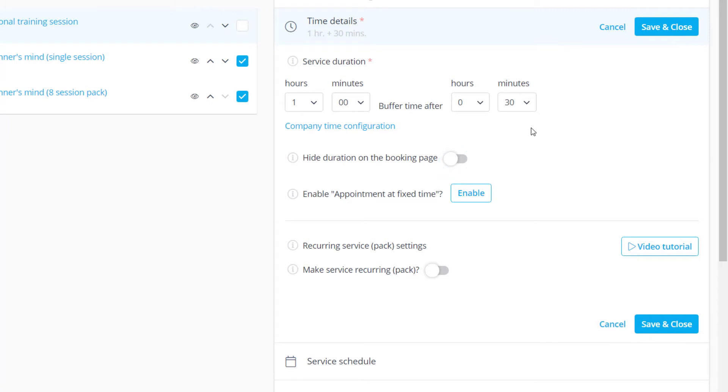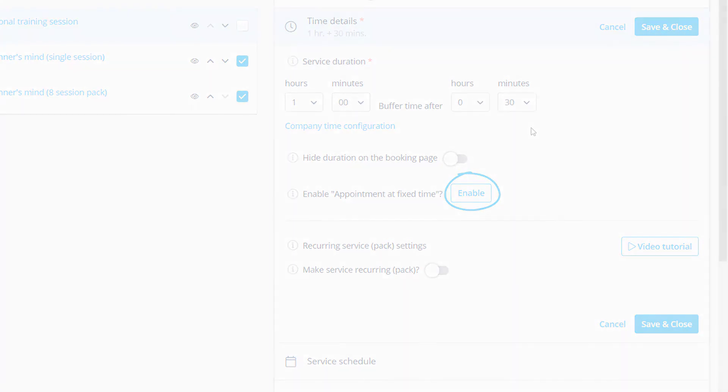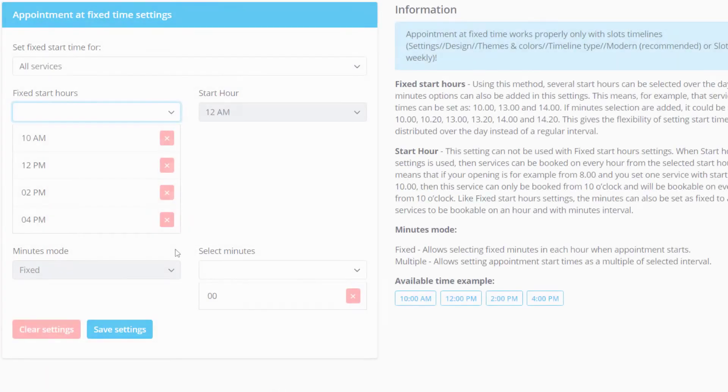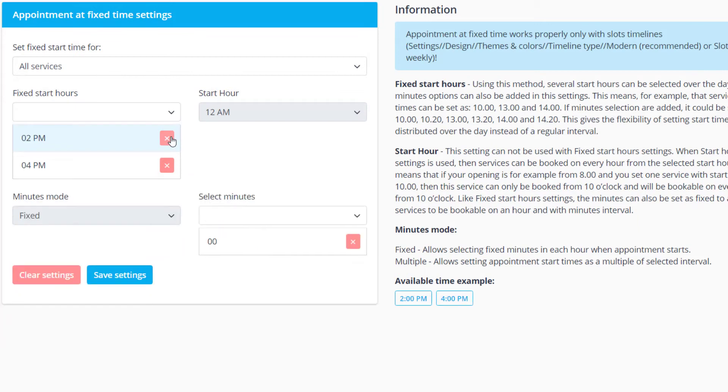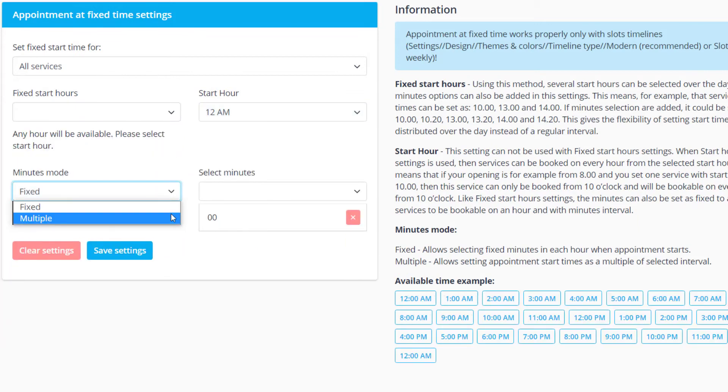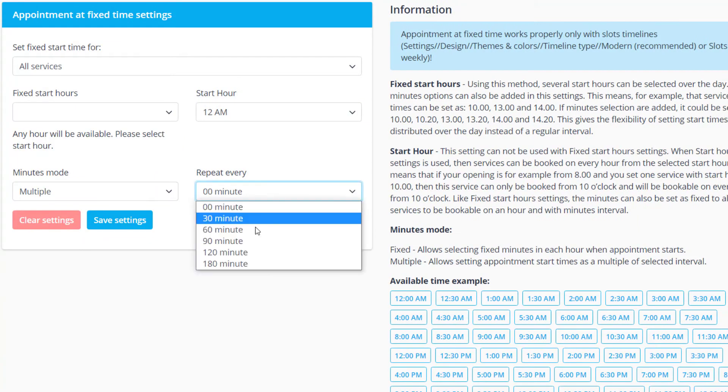Additionally this section features a shortcut to enable appointment at fixed time. This custom feature can be used to display your availability at a set interval or at predetermined times only.